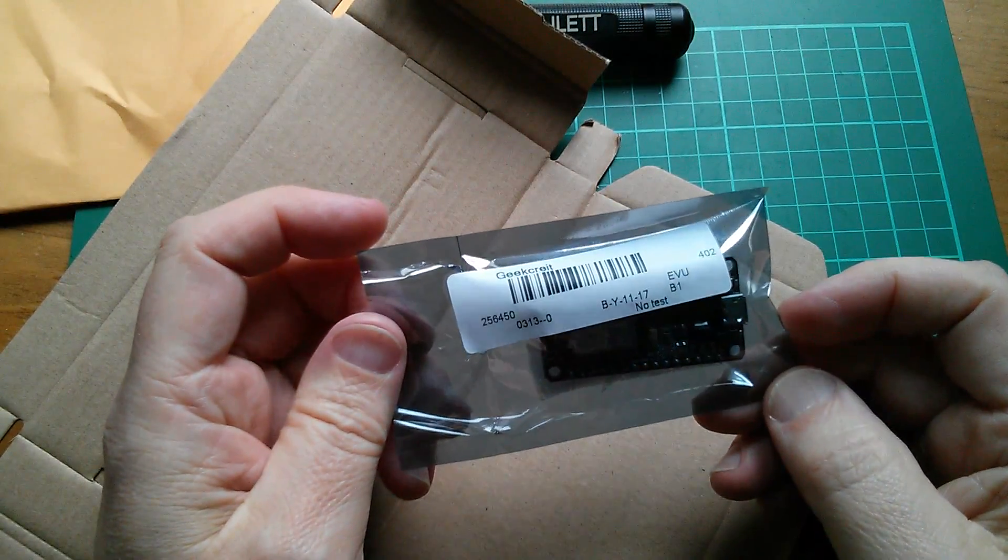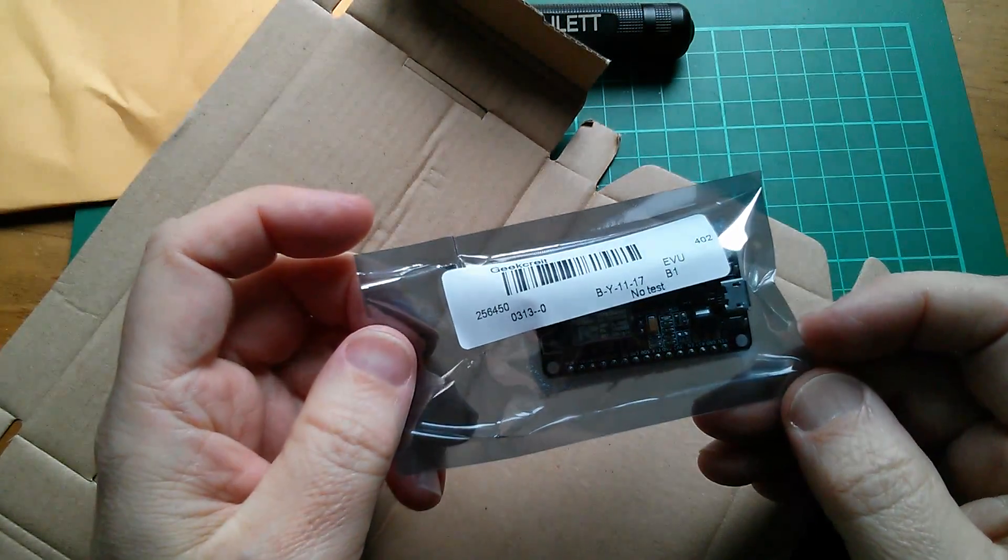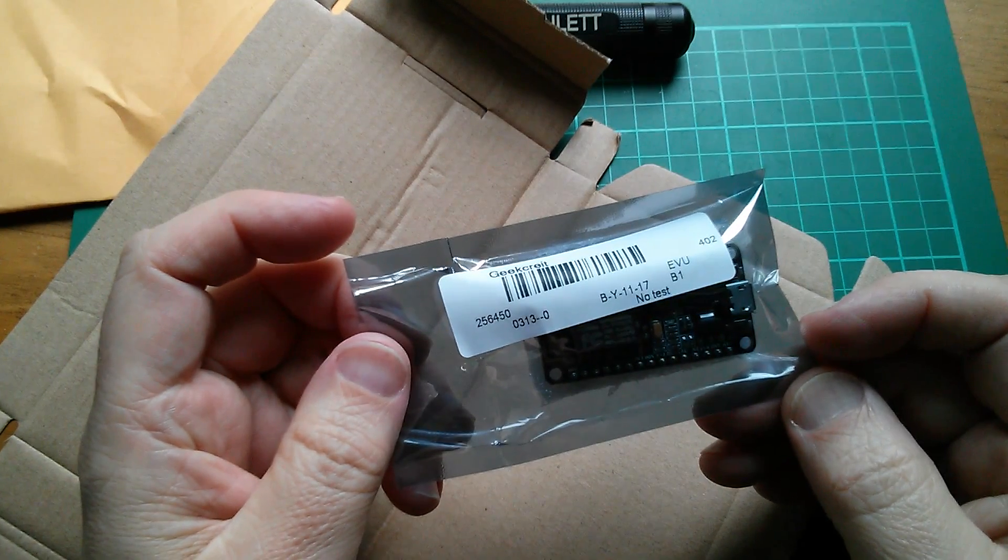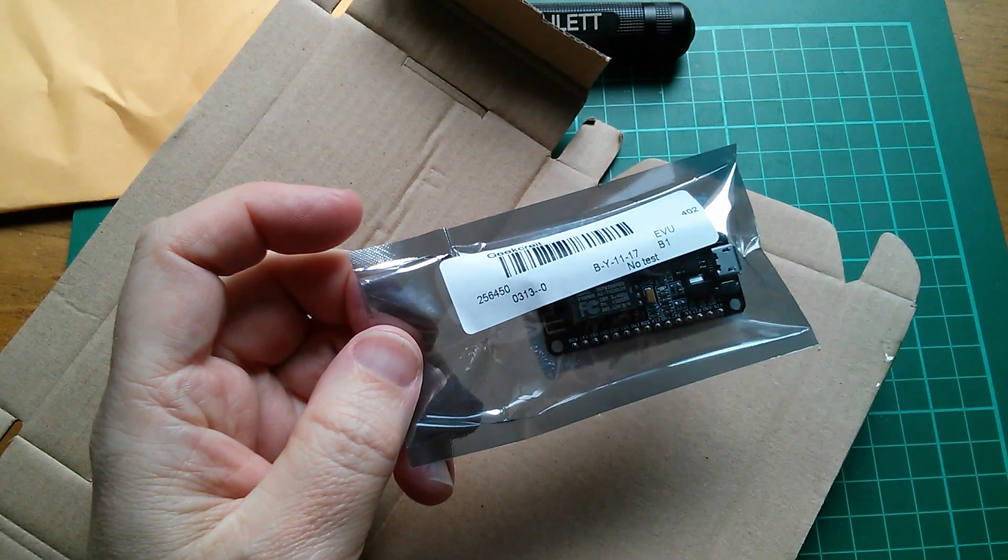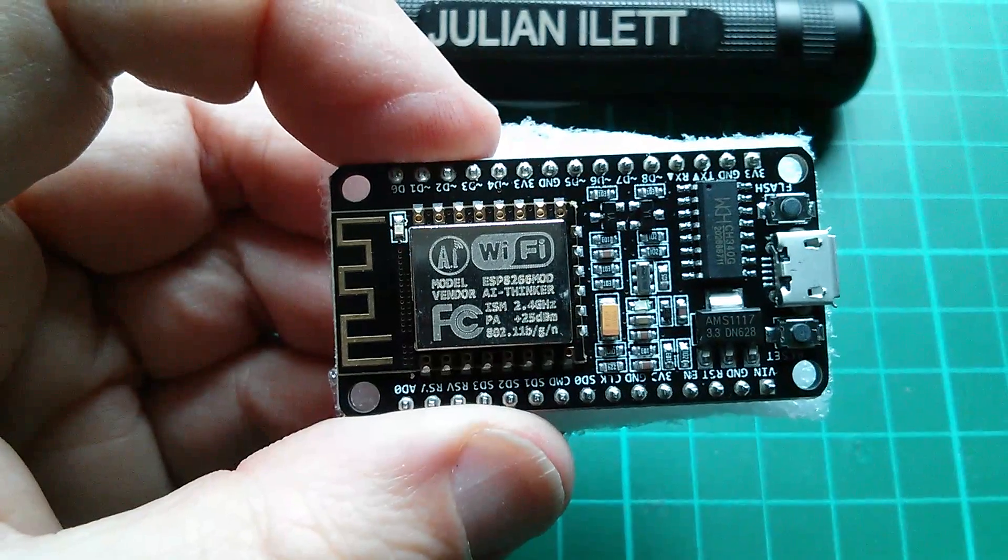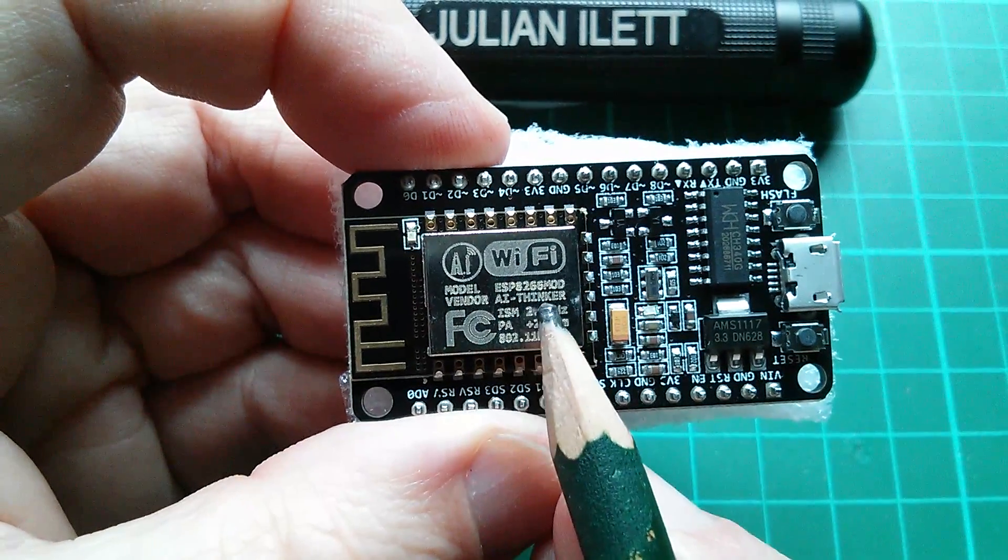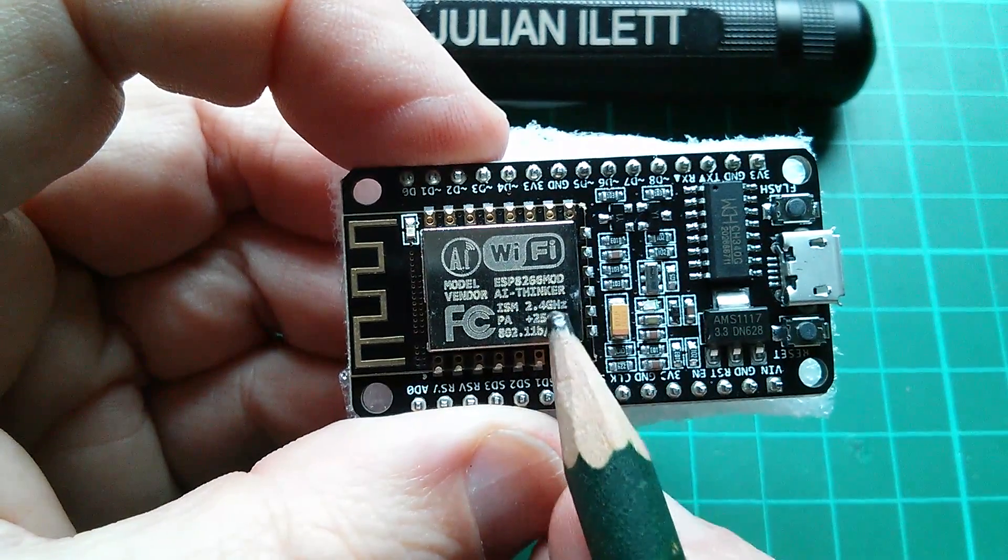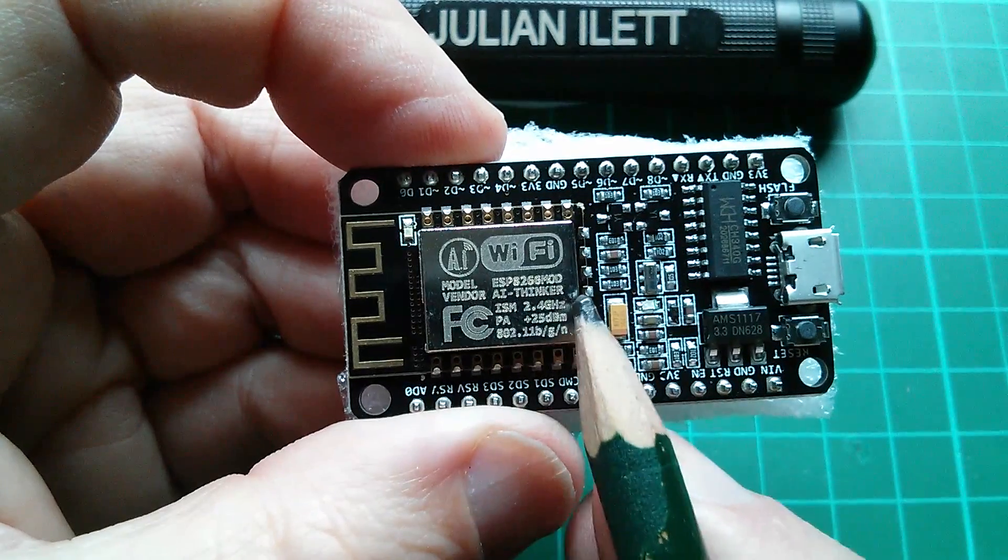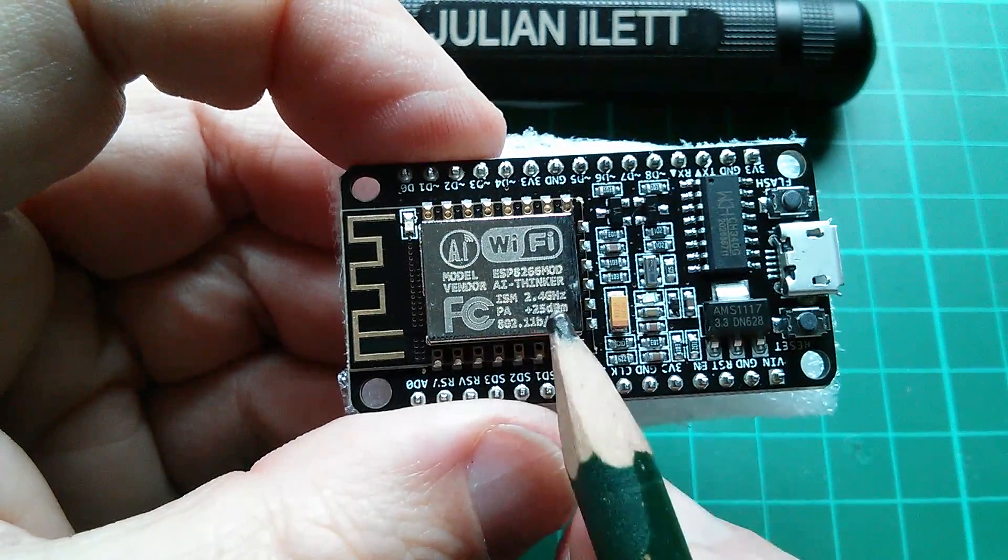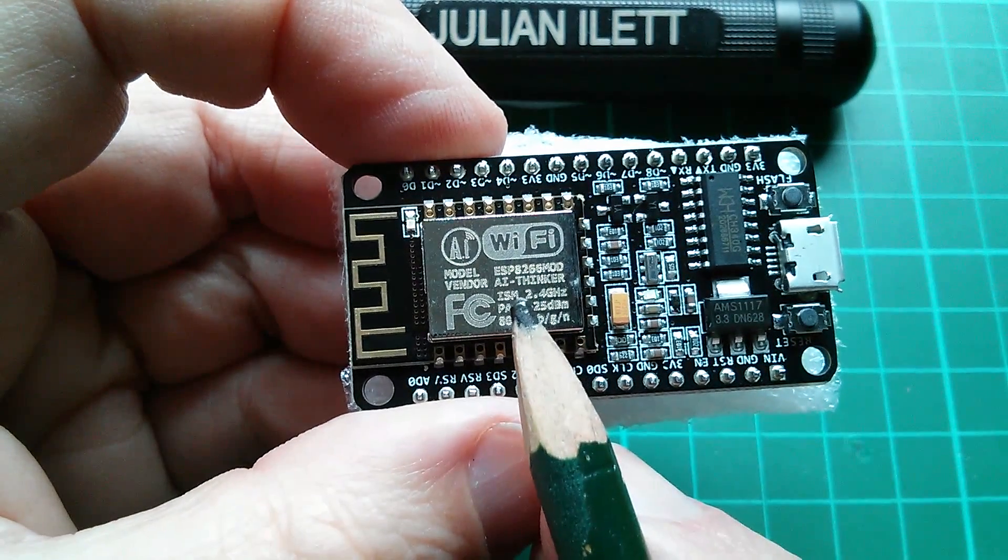Ah okay, this I believe is an ESP, well it's either an ESP8266 or it's an ESP32. So this looks like it's an ESP8266 mod and we've got AI Thinker on the module here. Now is that an ESP12 module?